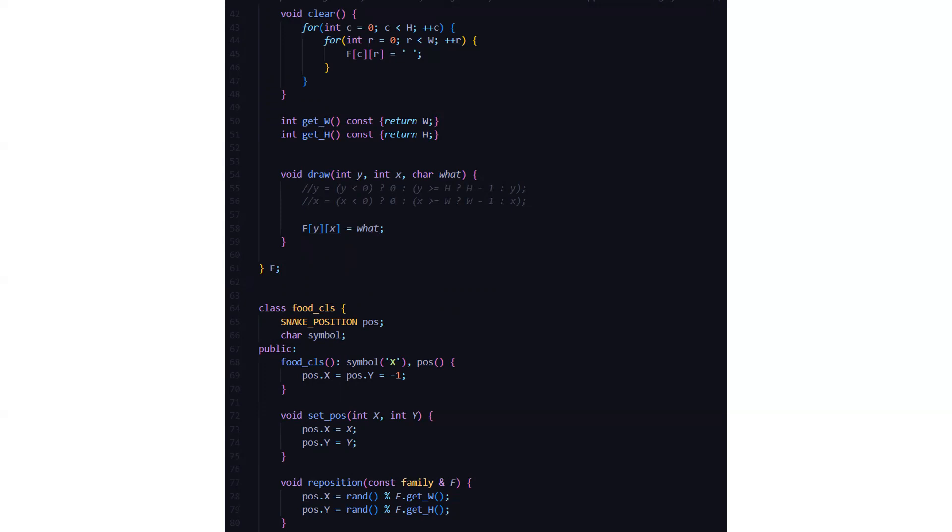Then we are having the draw function where we are taking three parameters. This is basically a calling function y, x, and what. You can see in the comment section we have mentioned the ternary operator as well. If y is less than 0, then the answer will be 0.